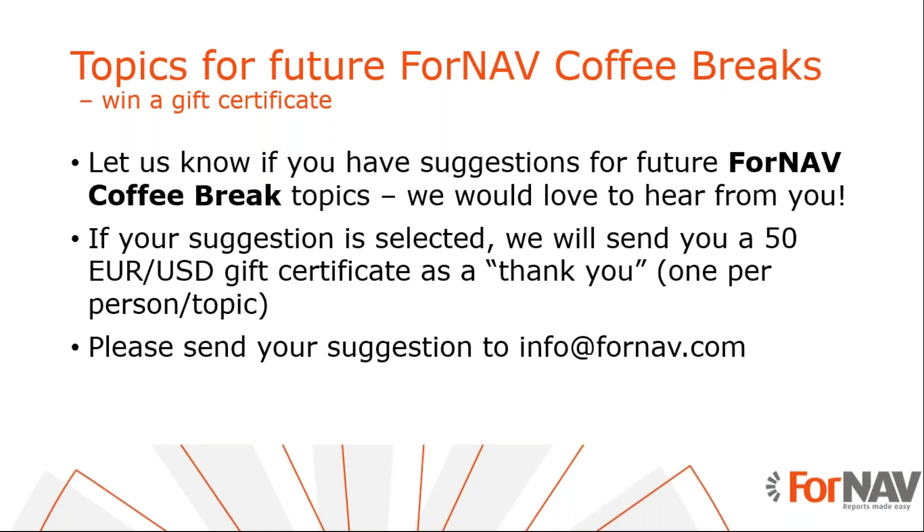With that, we're at the end of this webinar. Thank you very much for watching and I will see you in a next coffee break. Goodbye.